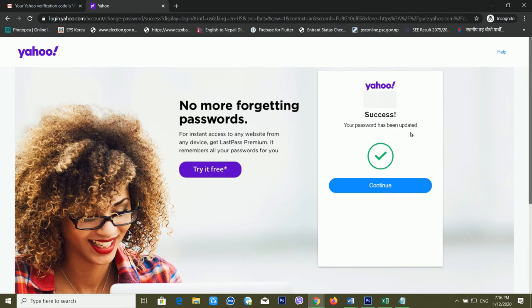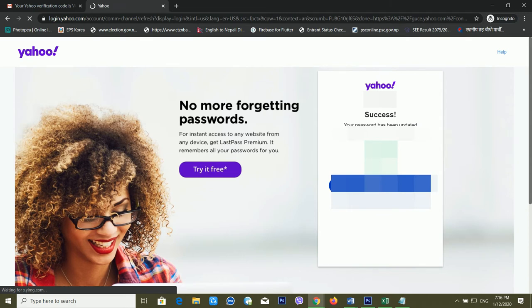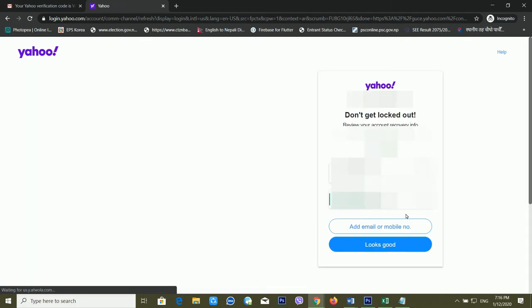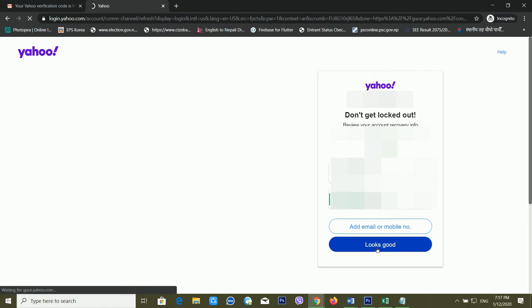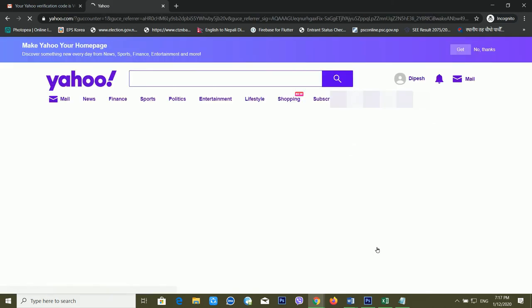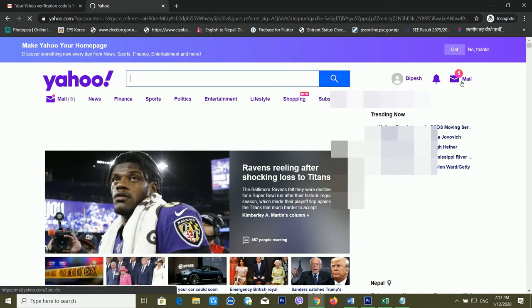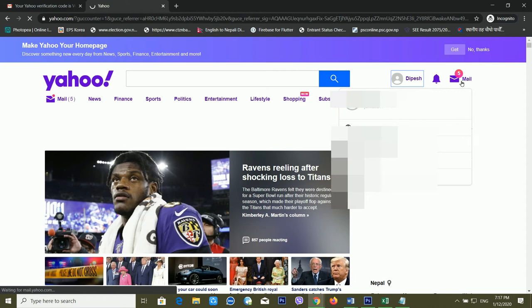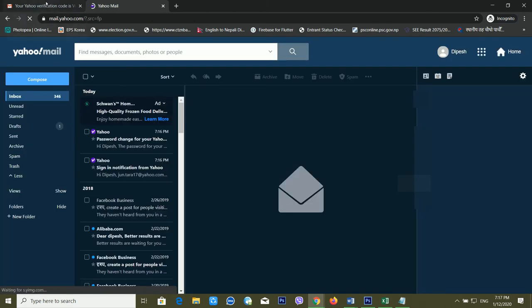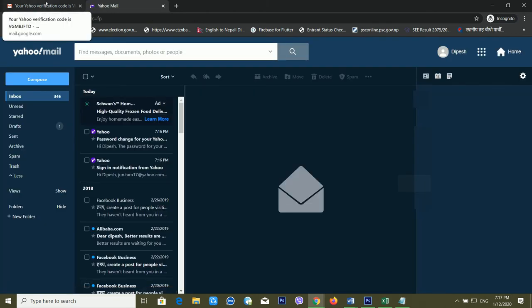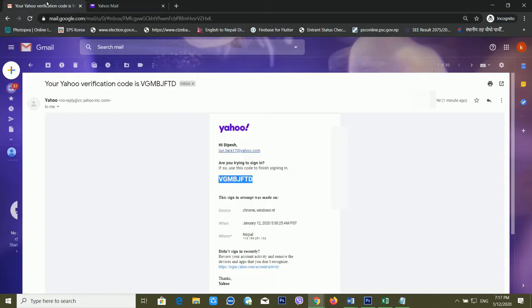It's telling me that my password has been updated successfully. Using this method you can recover your Yahoo password. You can also recover your password using your mobile number. Now you can see it has finally logged me in to my Yahoo Mail.